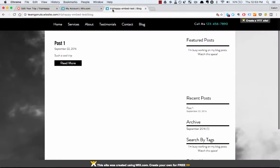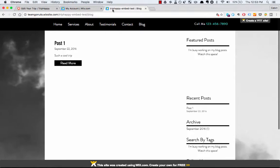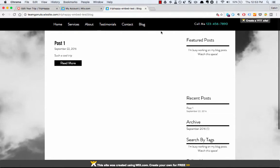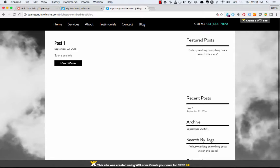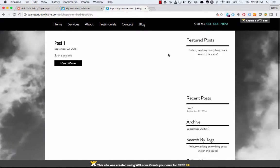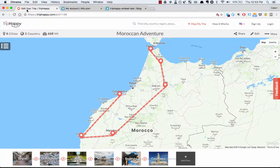So first things first, today I went to Wix.com and created my own blog. Don't worry about the format — this is just a free template I found, but it will serve as our example.